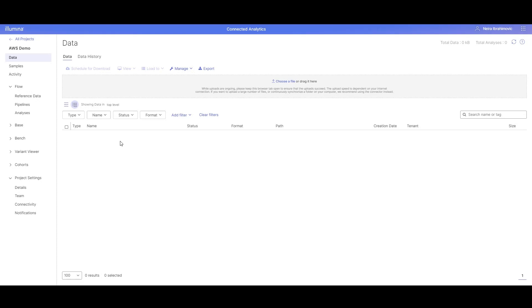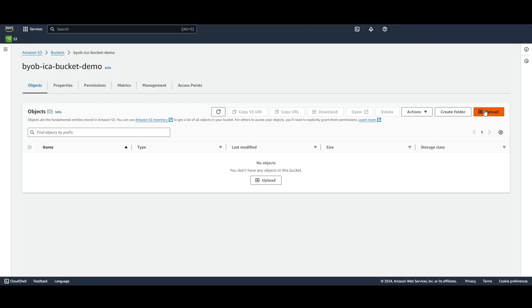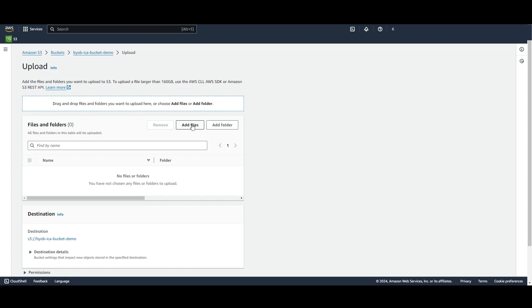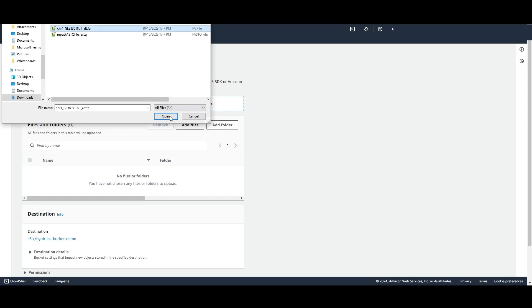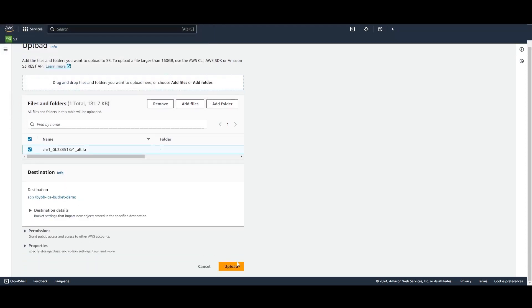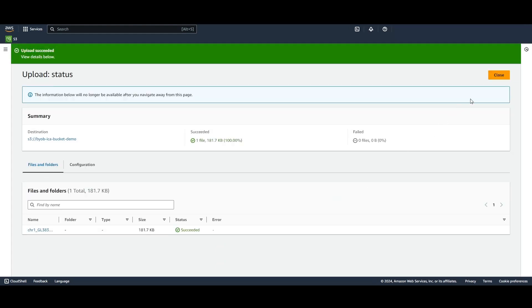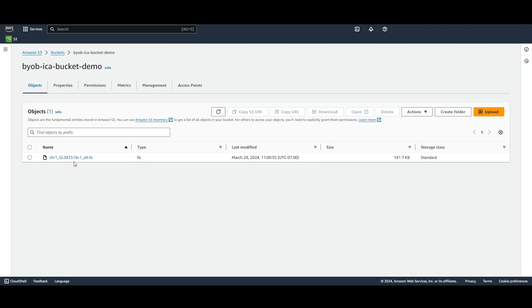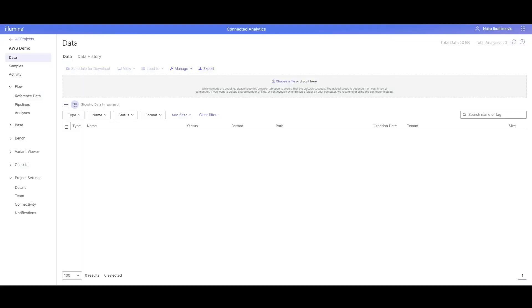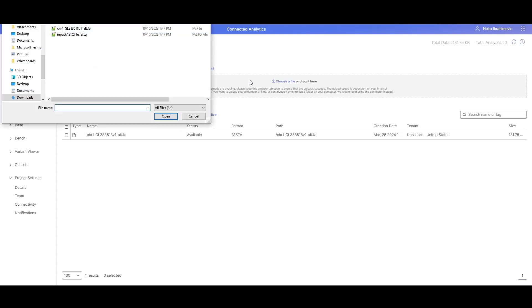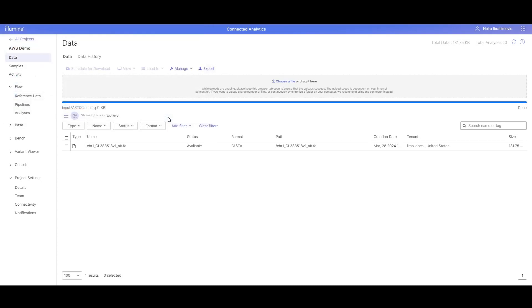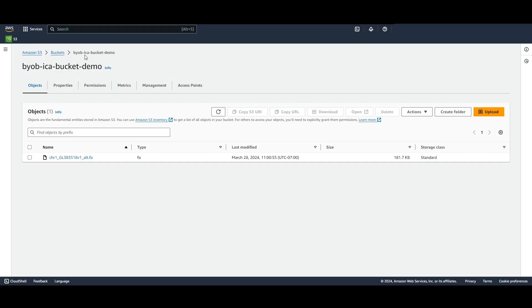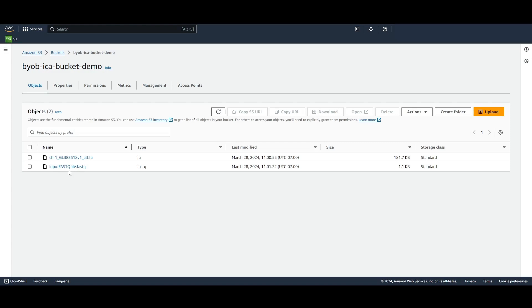Let's start by adding a FASTA file into our S3 bucket. Click Upload to add a file. Click Add Files to choose a file from your File Explorer. Now I'll select this FASTA file and click Upload. As you can see, the upload succeeded — this file is currently present in our bucket. When we go back to ICA and hit Refresh, we'll see that the file is present in ICA as well. Now let's try adding a file into our ICA project. Choose a file and see that the file is present. When we go back to our S3 bucket and hit Refresh, you'll see that the file is present here as well.